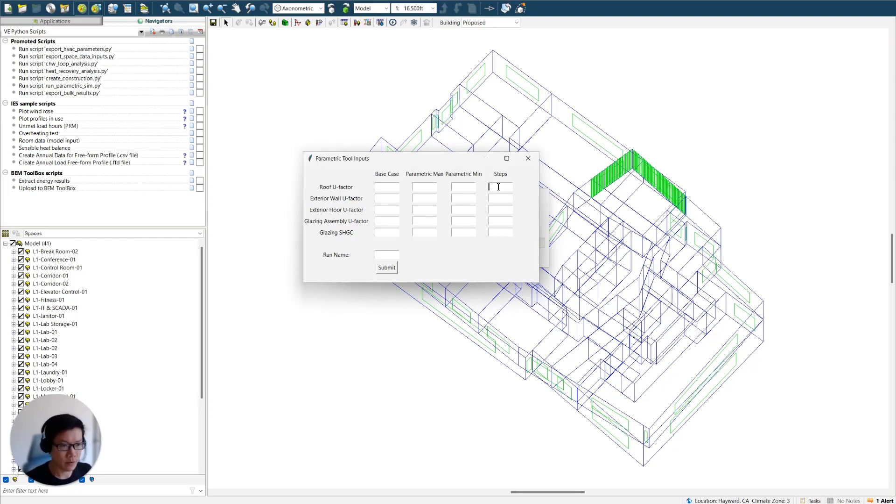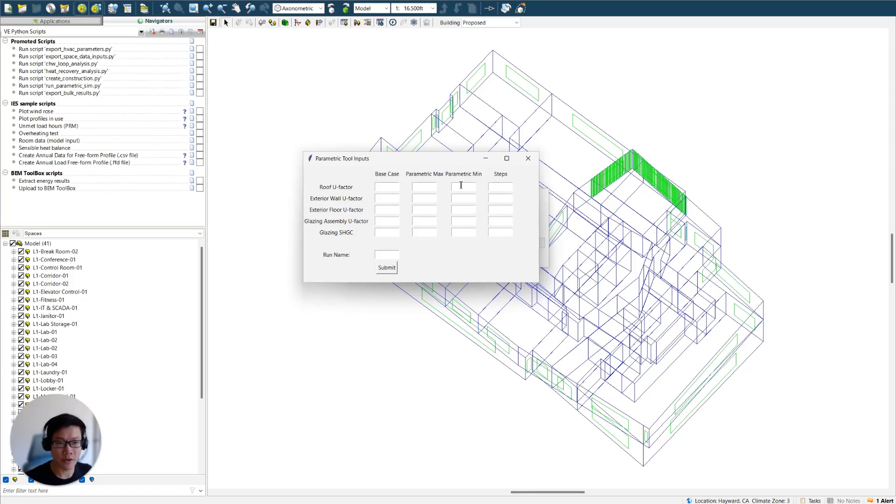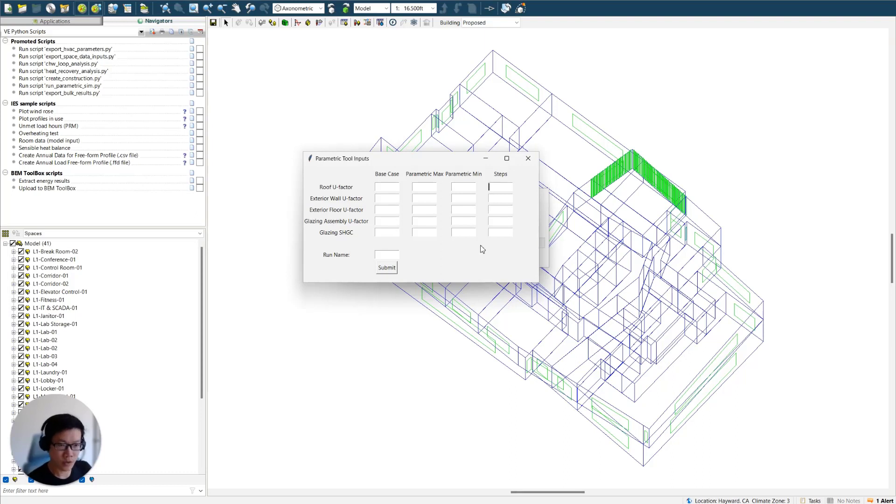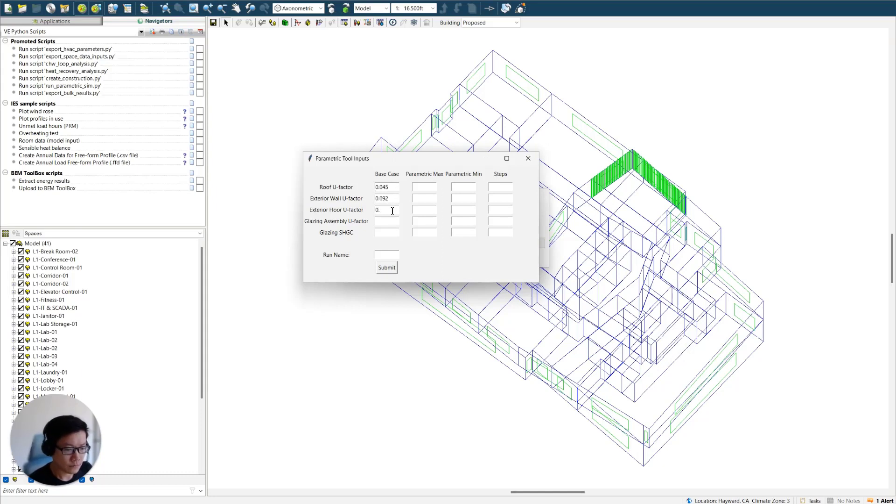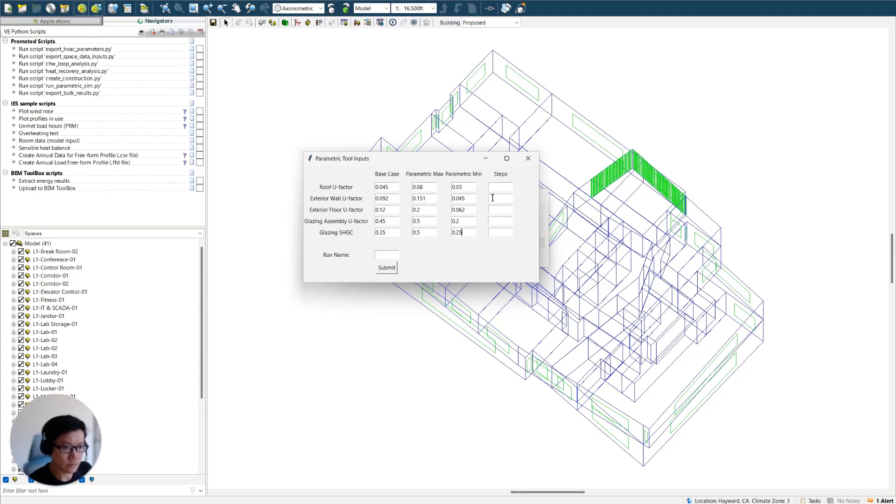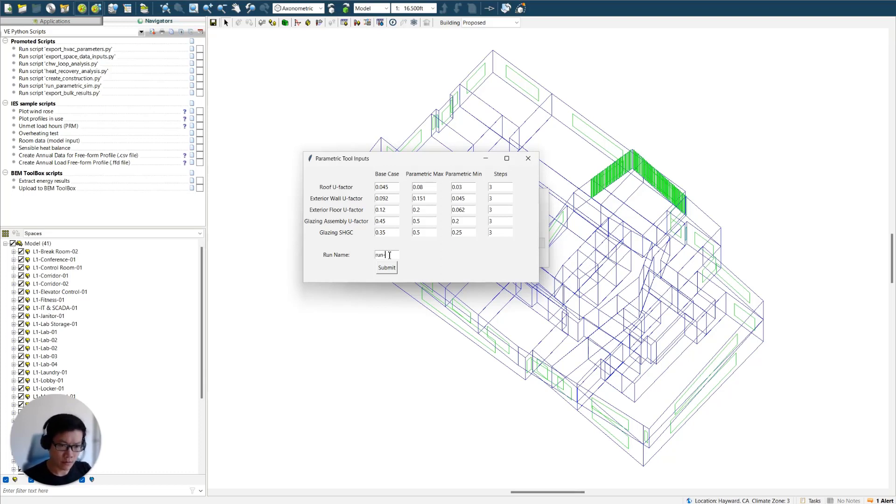So this is going to determine how many measures you will be running for each parameter. For example, if you have three steps here, it's going to insert a third value between the max and mean, and in total, you will be having three measures for the roof U value factor. The same thing for the rest of the envelope components. Hope that makes sense. So I will just be populating some numbers in here. And I will just give it a name. I will just call it round one.